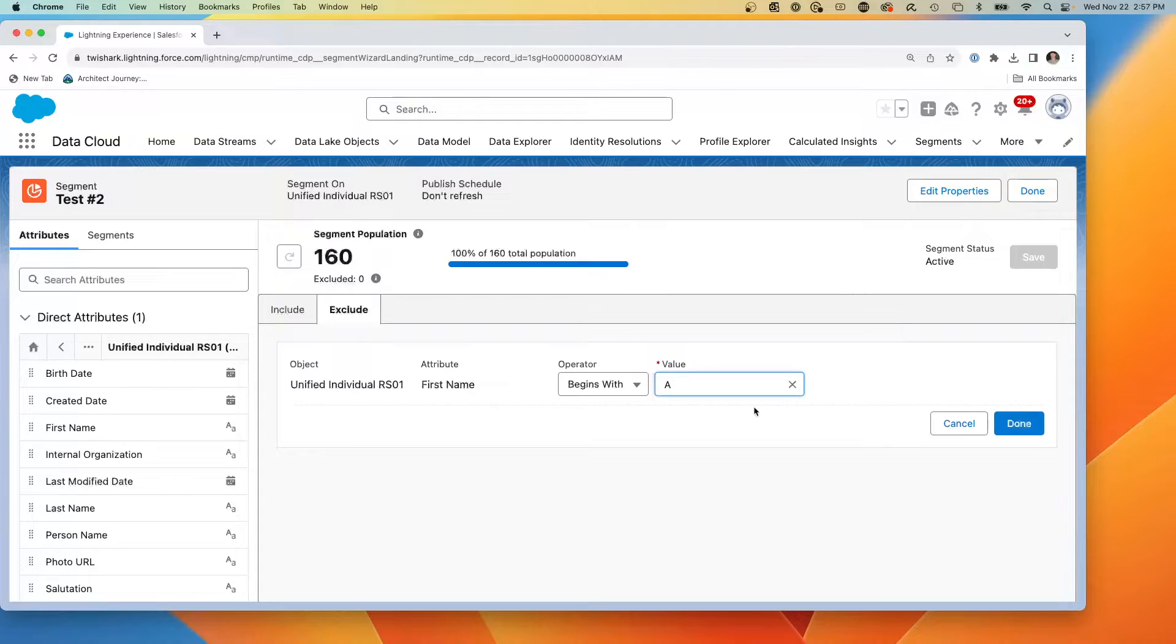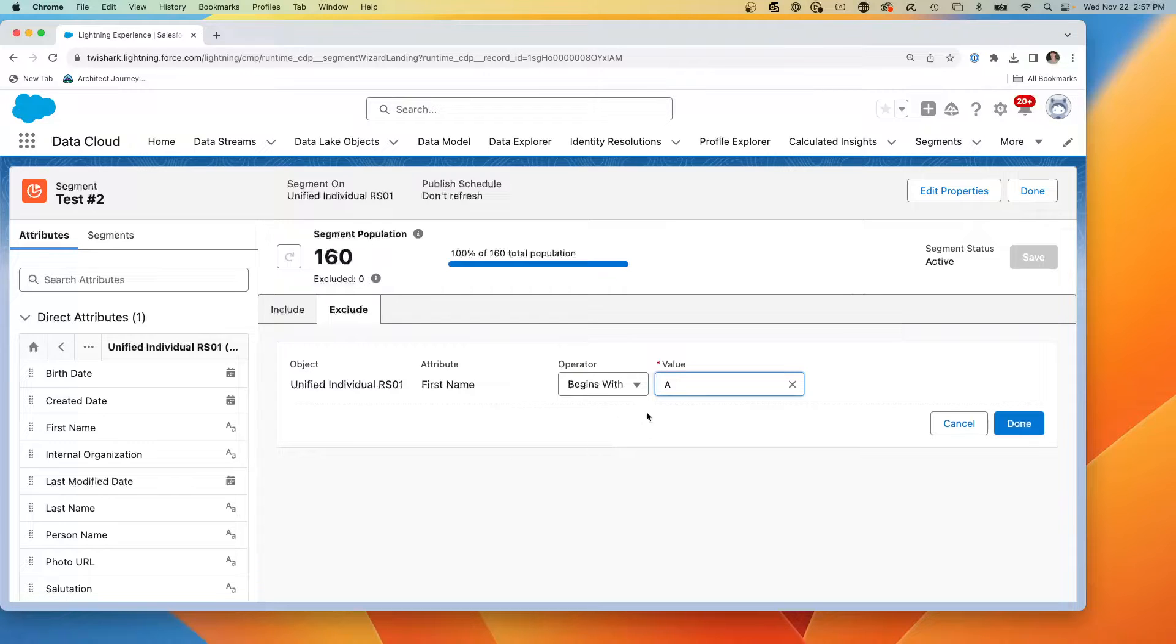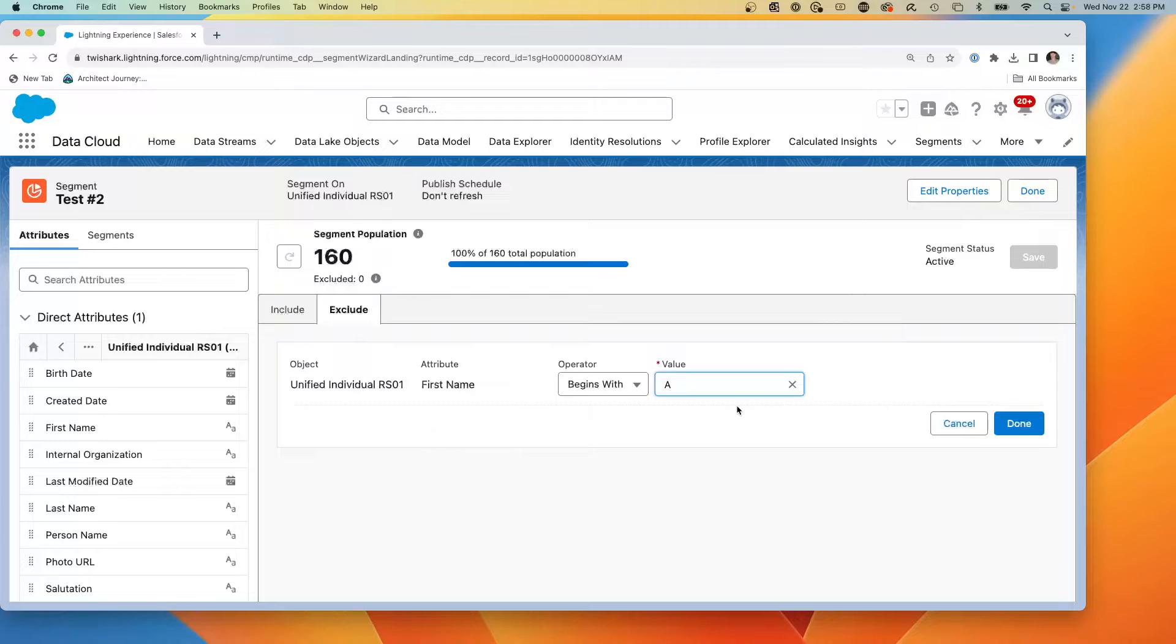So what we have is an include and an exclude, include the ones that have a last name and exclude the ones that don't have A. Now these could have both been handled by includes or excludes, but I'm showing you that there's a two-pass approach